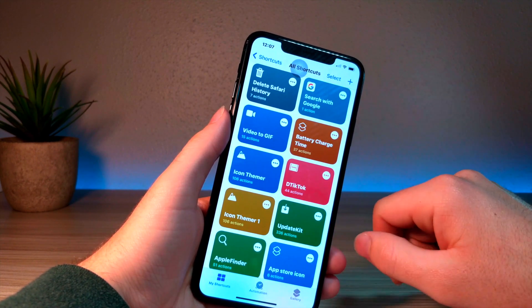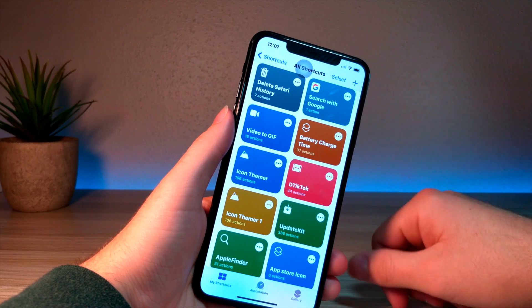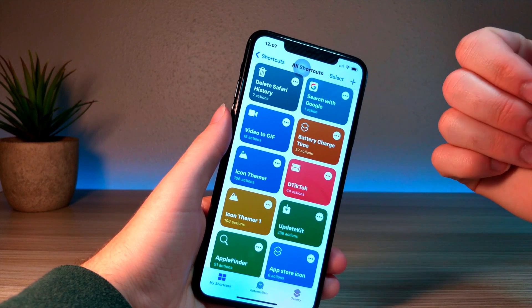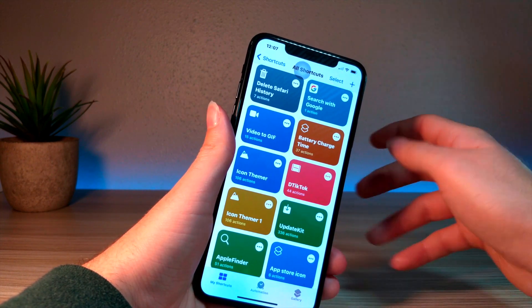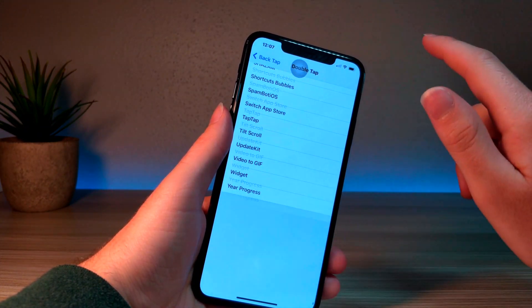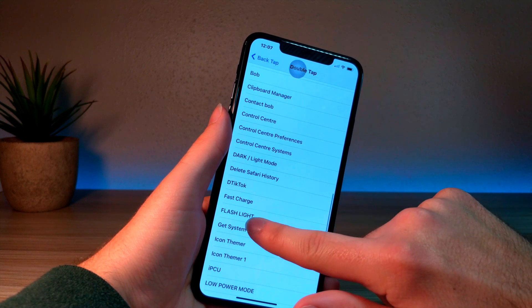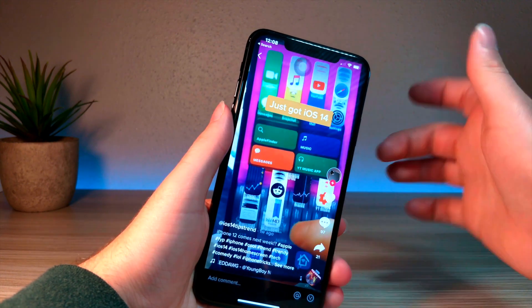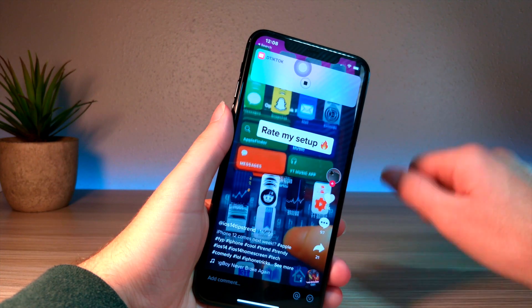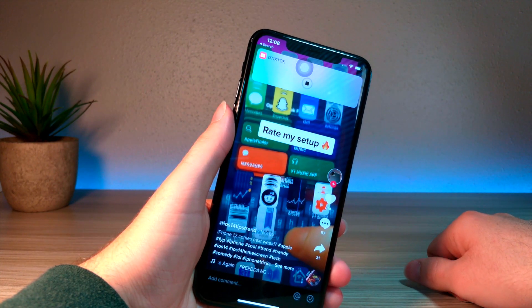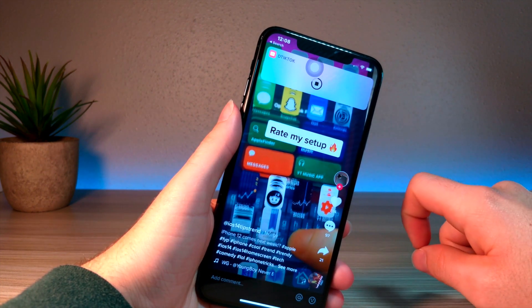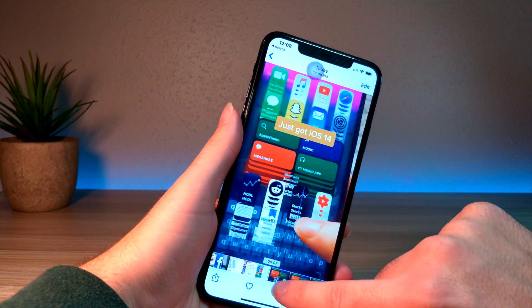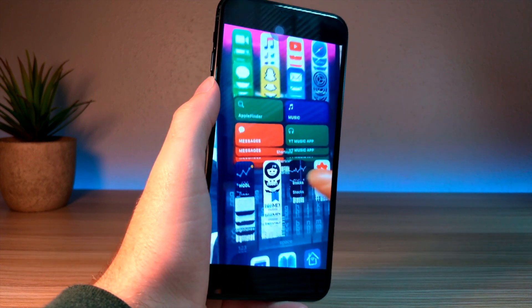This next one is D-TikTok. You double tap the back of your iPhone and it takes any link you copied from TikTok and downloads the TikTok without the watermark. To use it, go to Back Tap features and set the shortcut to D-TikTok. Find a video you like, copy the link, double tap the back of your iPhone — it will take the copied link, download it, and save the TikTok without a watermark. You can see the downloaded video has no watermark on it.